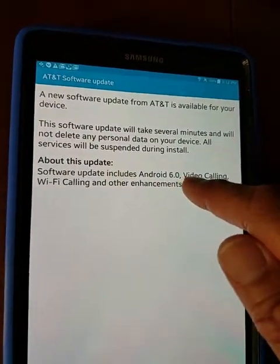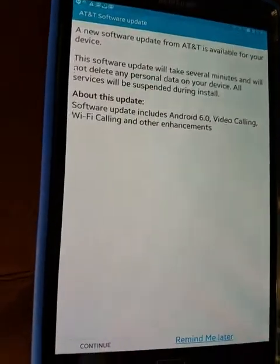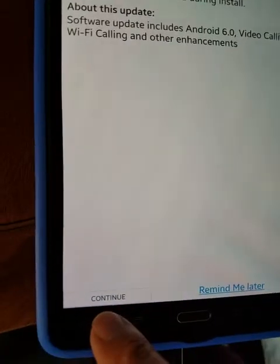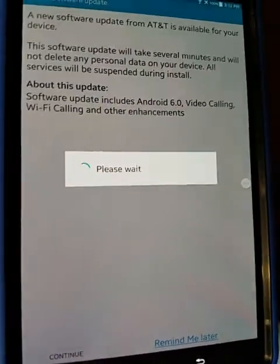It's going to be Android 6.0, video calling. I'm going to press this here — watch what's going to happen.